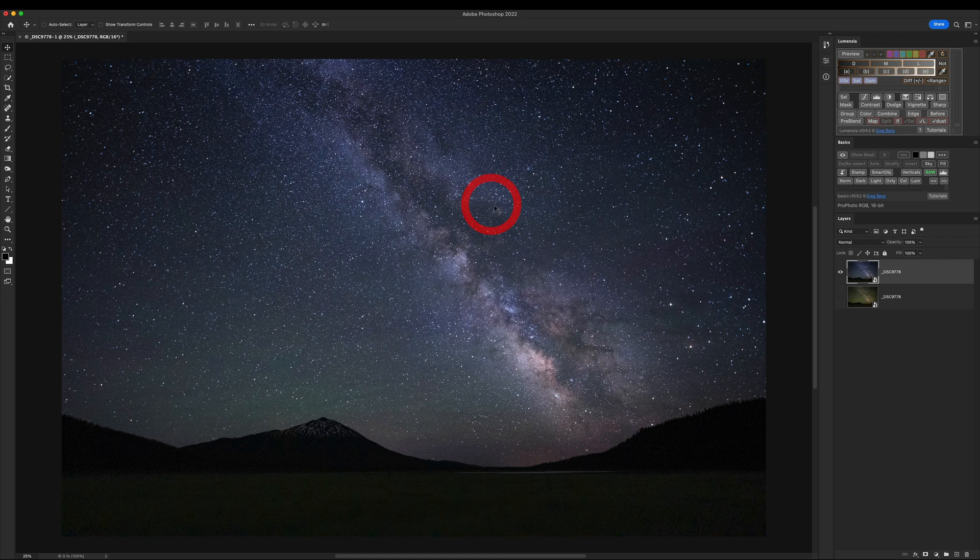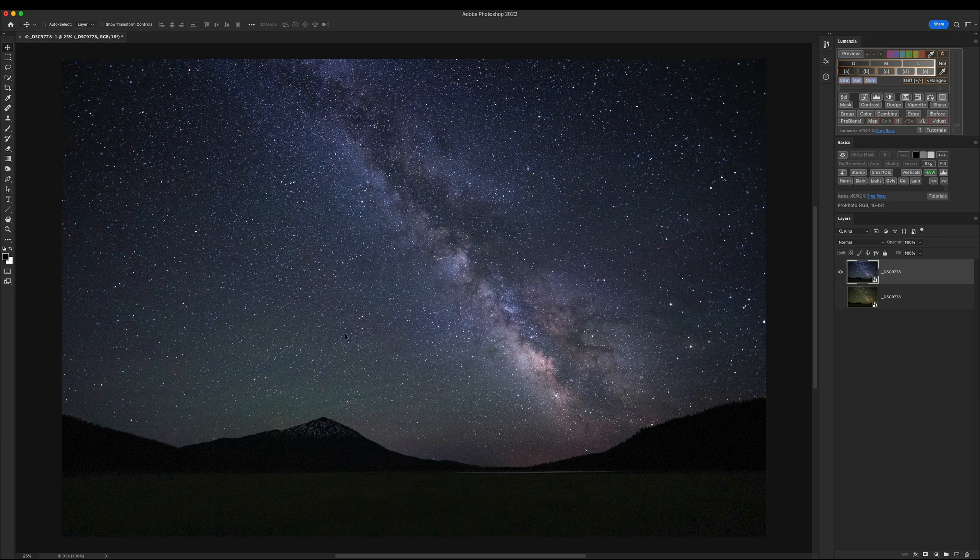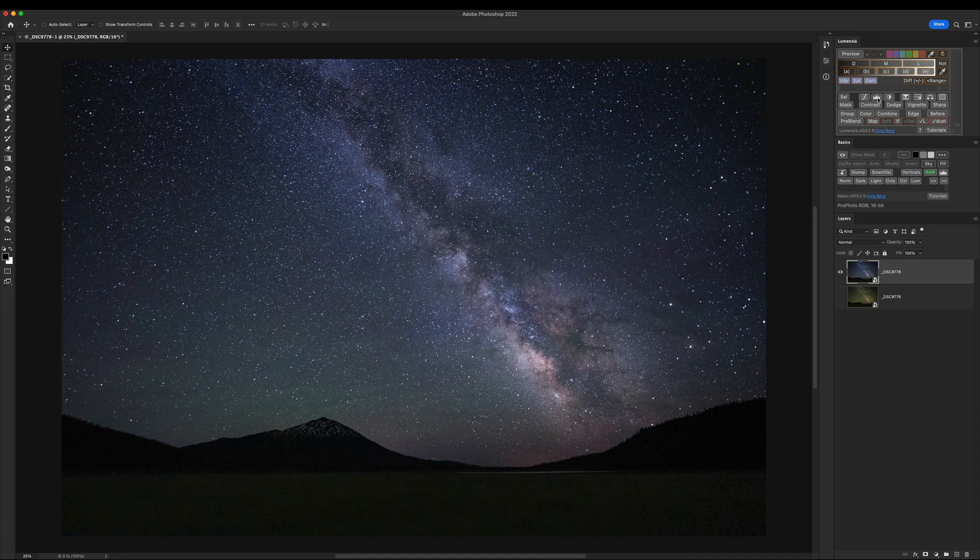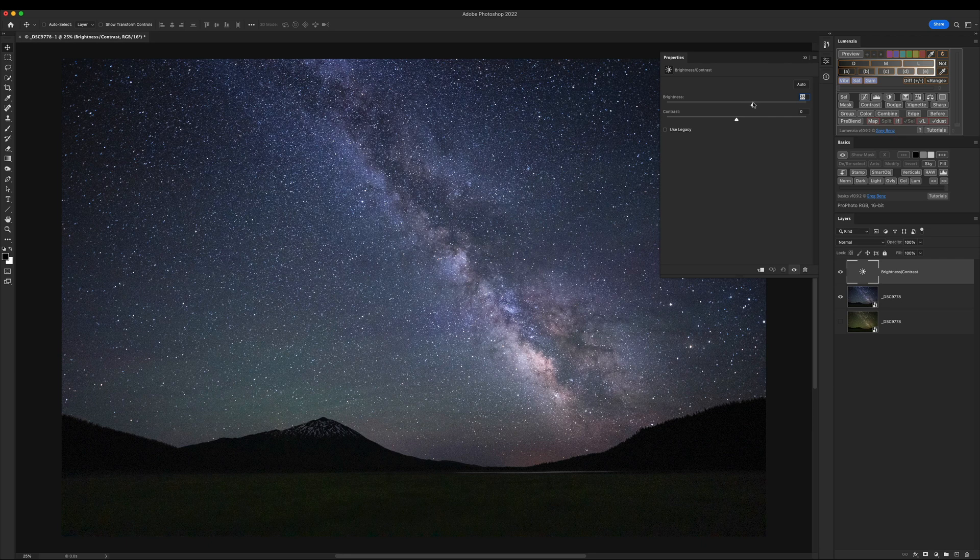So our RAW is looking pretty good, but I want to make the bright parts brighter and the dark parts around it darker so that the Milky Way will stand out better. And in order to make things brighter, we'll click for a Brightness Contrast Adjustment Layer, double-click to adjust it, and let's bring up the brightness for the brighter stars and the contrast as well.